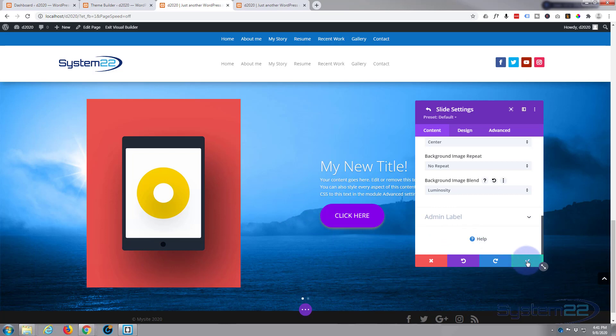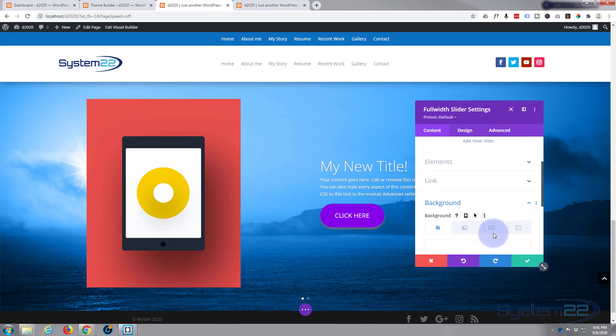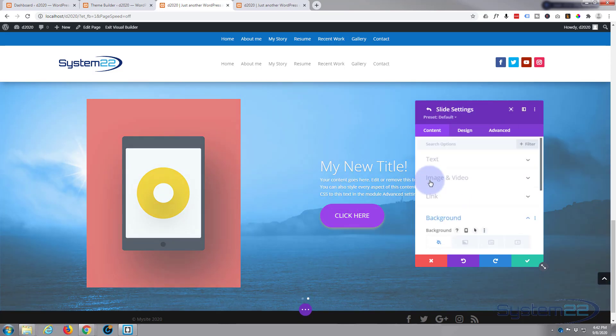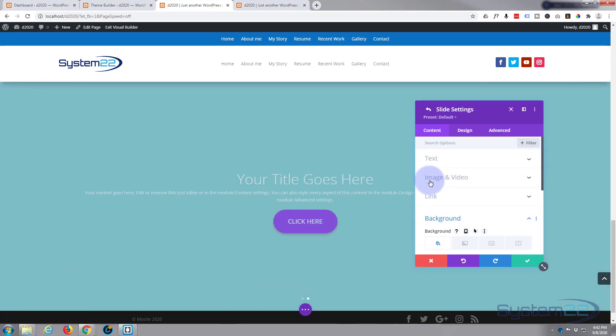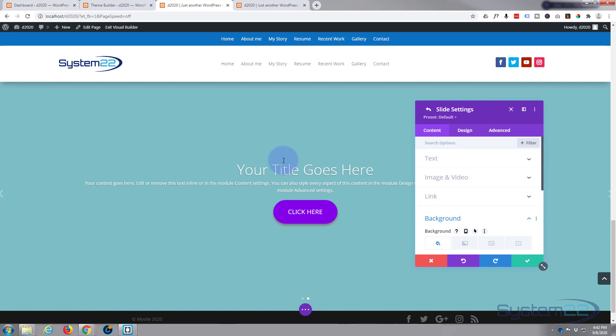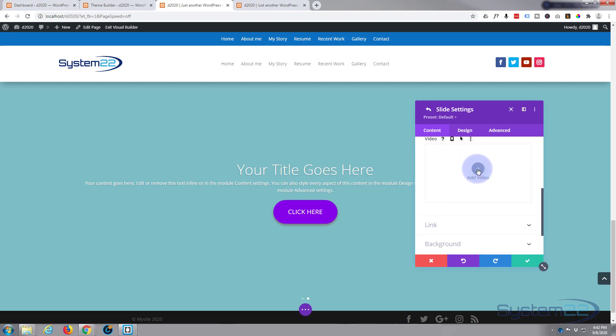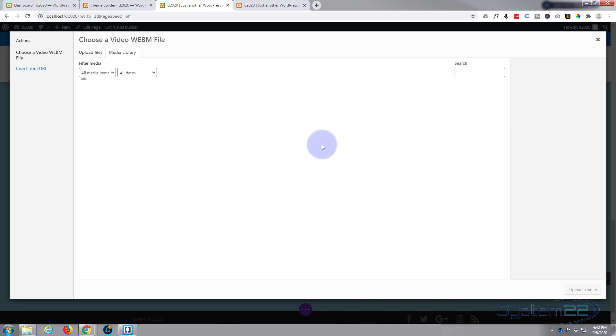So play with them and you can get some fantastic effects. All right, well there's our first slide. Let's just save that. We're back in the main full width slider settings now. Here's our second slide. See what we can do with this. I'll leave the text just exactly as it is.